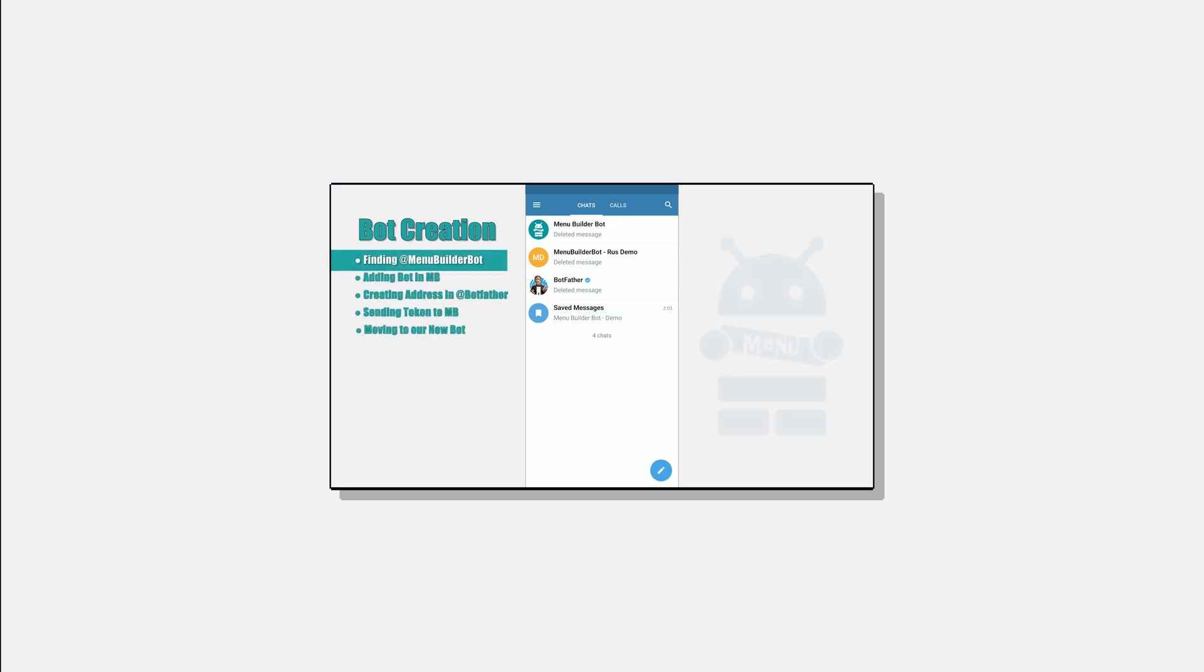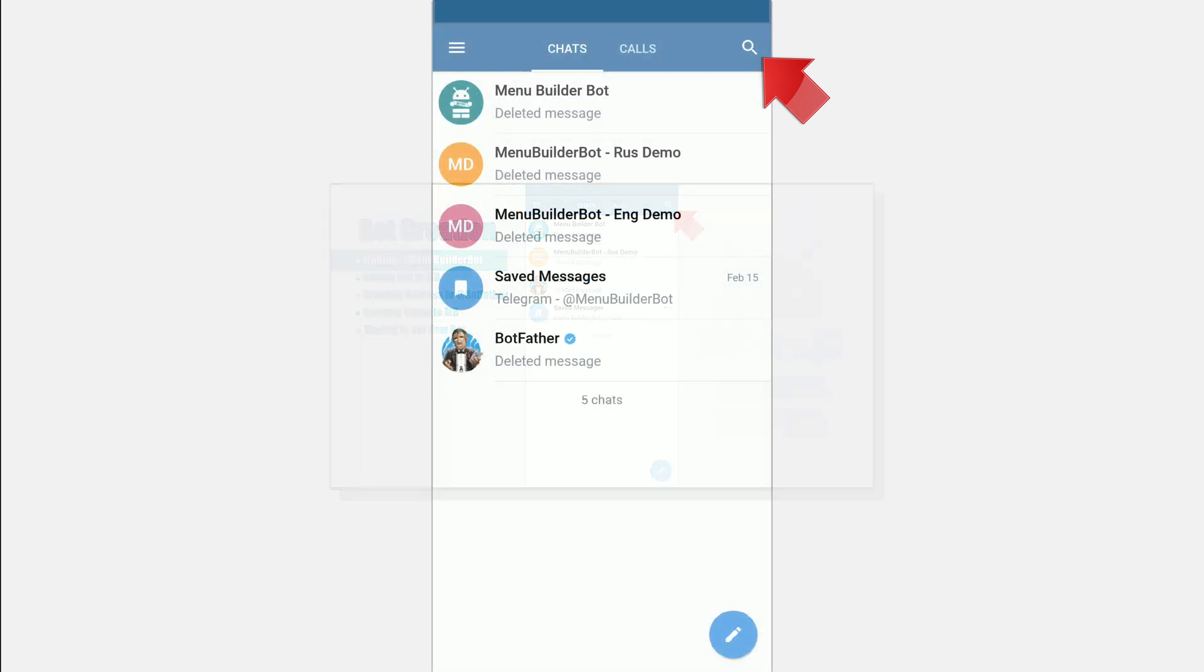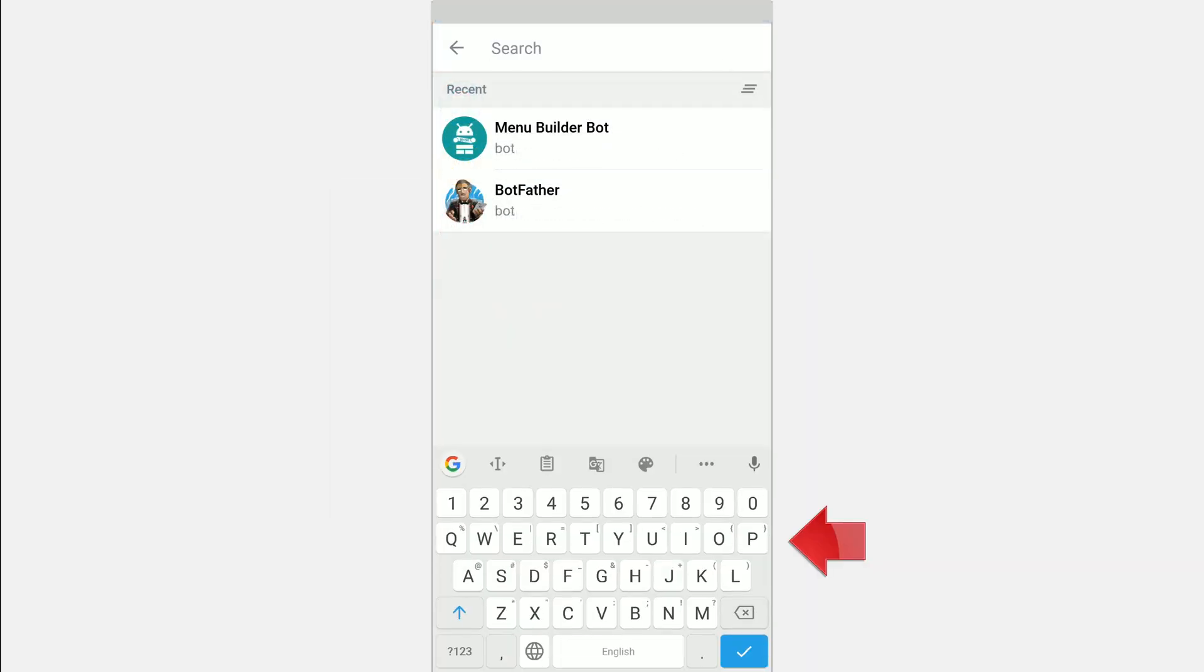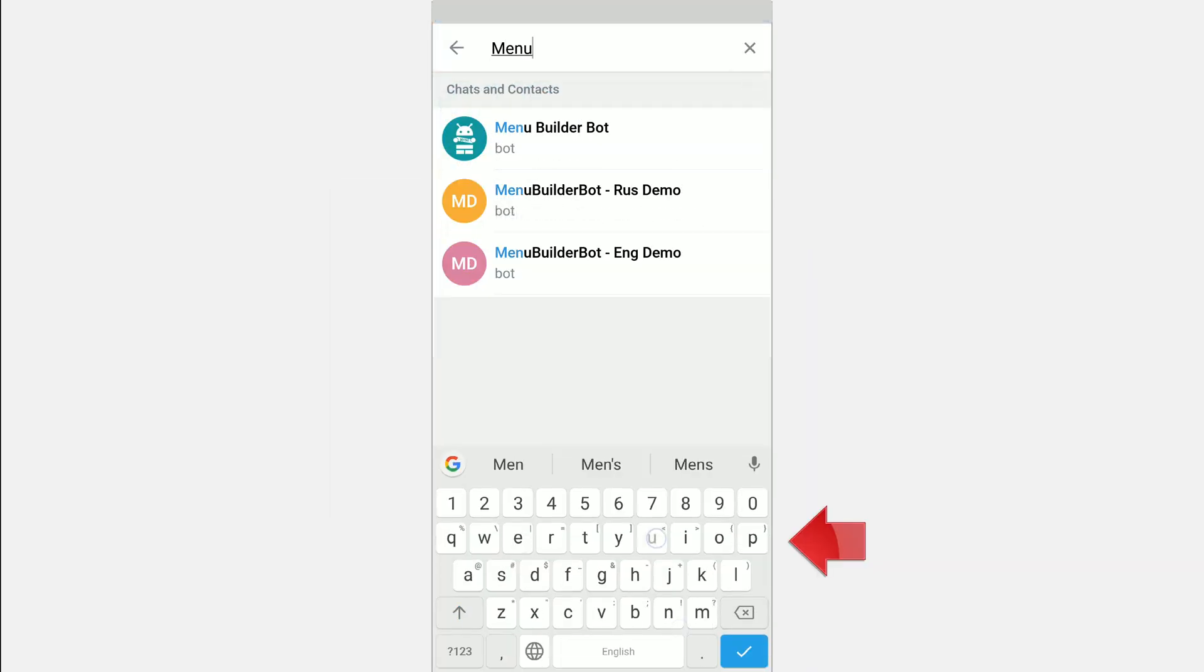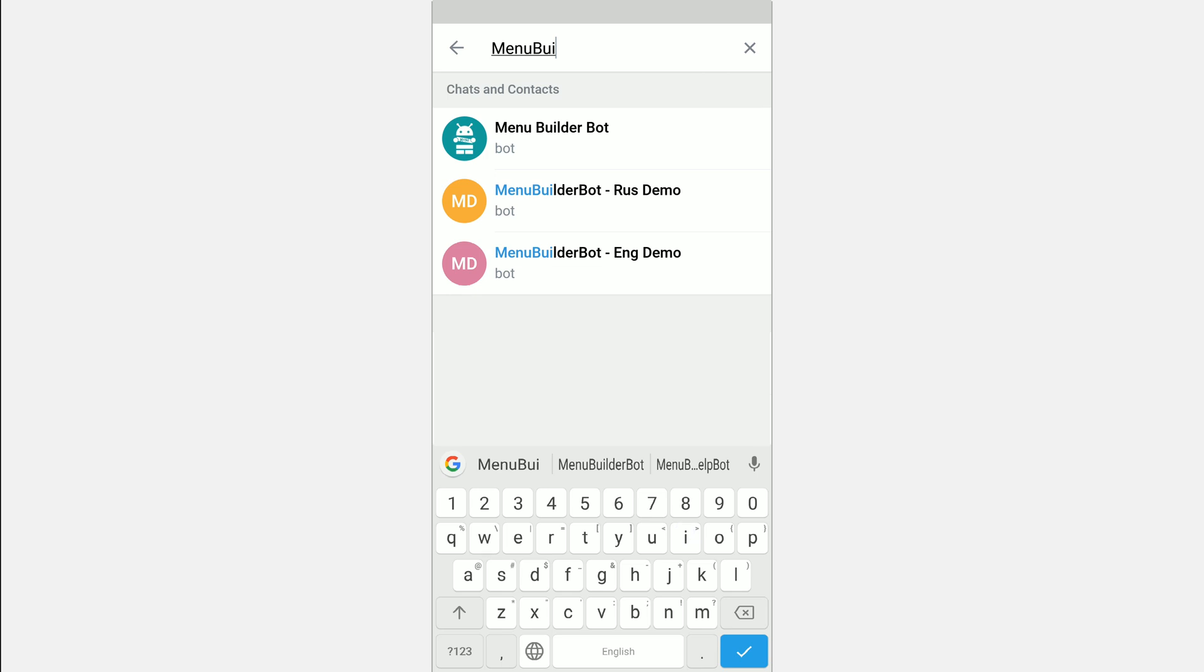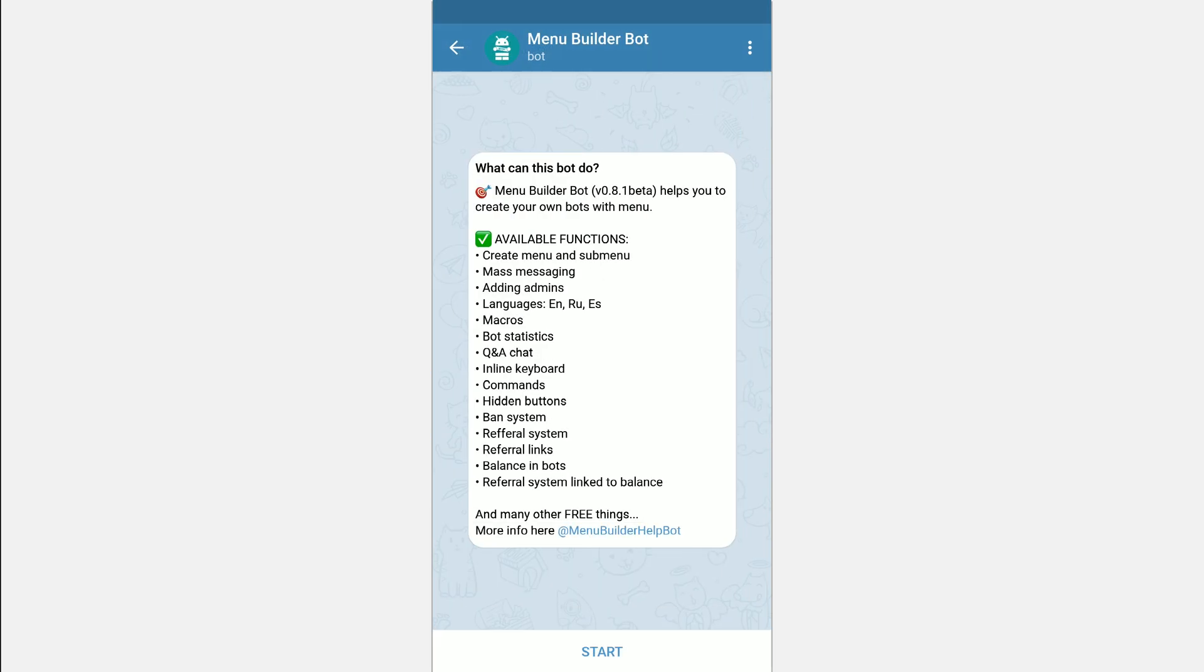To find the MenuBuilder in Telegram you can use Global Search. To do this, in the right upper corner press the corresponding icon and type MenuBuilder bot. And we are starting!